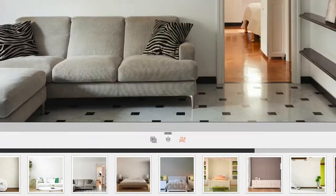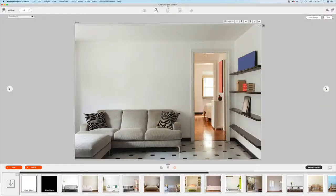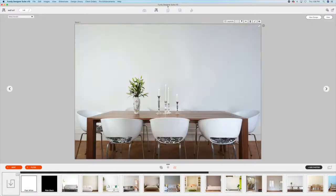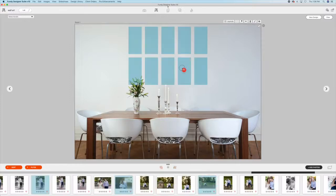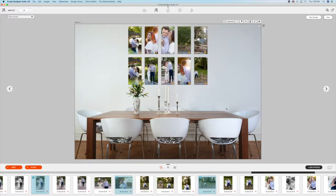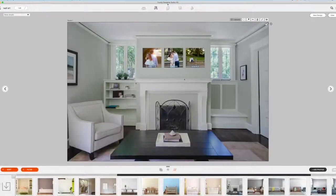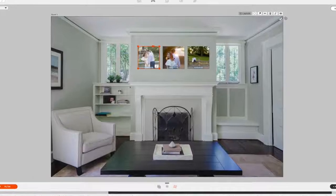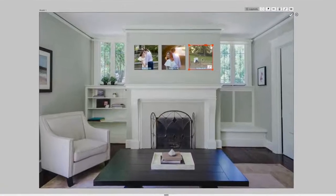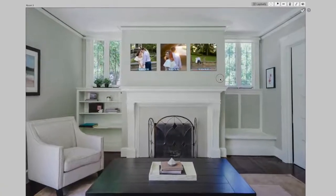With Fundy Designer you can use stock rooms to show a single image or a gallery of images. What I like to do is have your client photograph the wall in their house that they want the images displayed on.